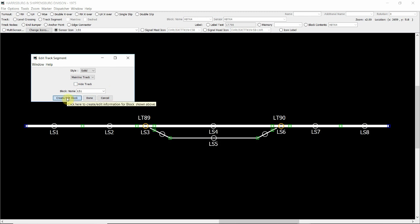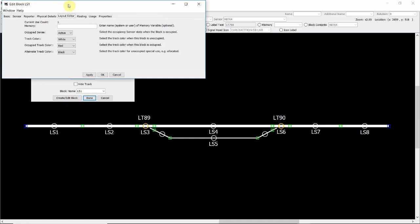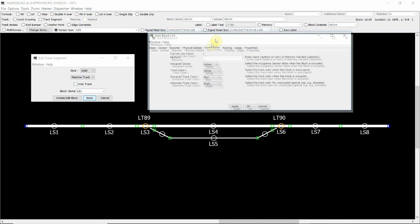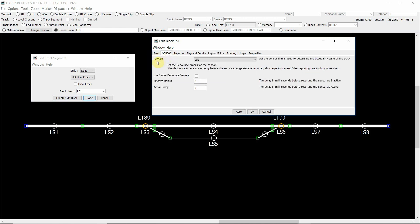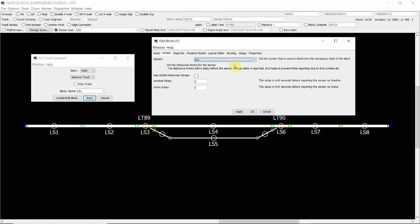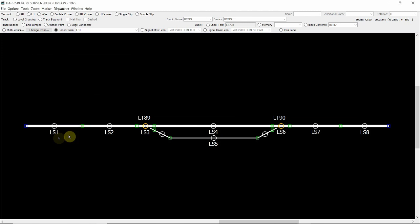Then what we do is click on create edit block, and this will bring up the secondary screen which is our edit block for LS1. You can see there's a multiple array of sub menus up here. What we want to do is click on the sensor one. In here you'll see sensor with the drop down box, click on LS1, click apply and then click OK. Then back to the edit track segment box and click done.